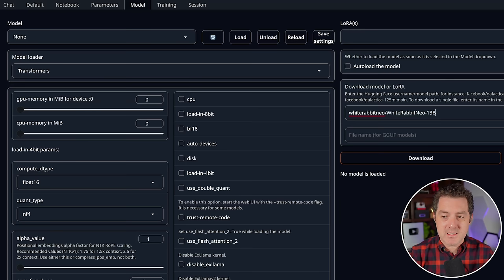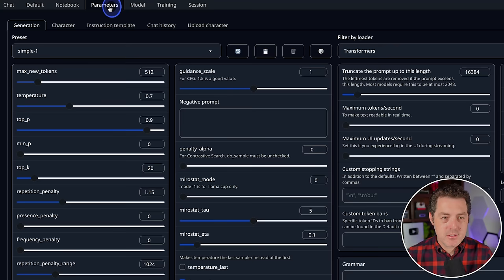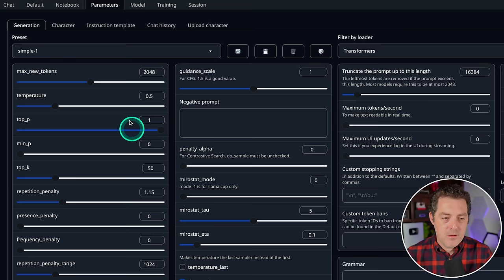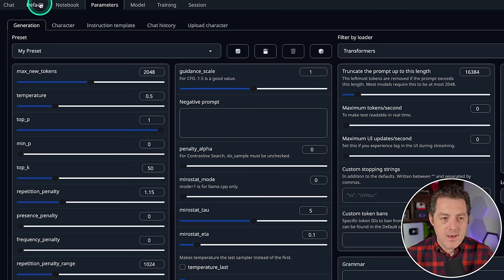Now we're going to switch over to the parameters tab and we're going to change the max new tokens to 2048 so we have longer responses. We're going to set the temperature to 0.5, we're going to set top_p to 1, and top_k to 50. You don't really need to worry about what these do, but these are the best settings that I found. Then just click save.